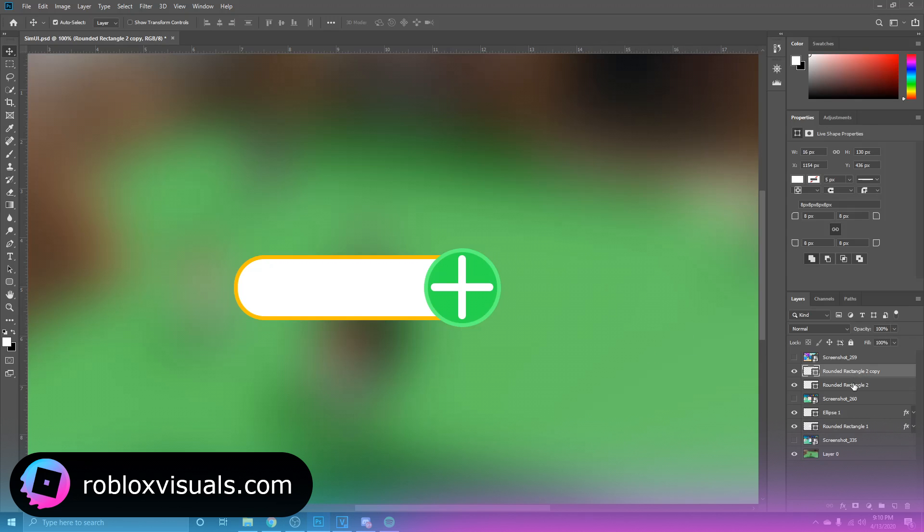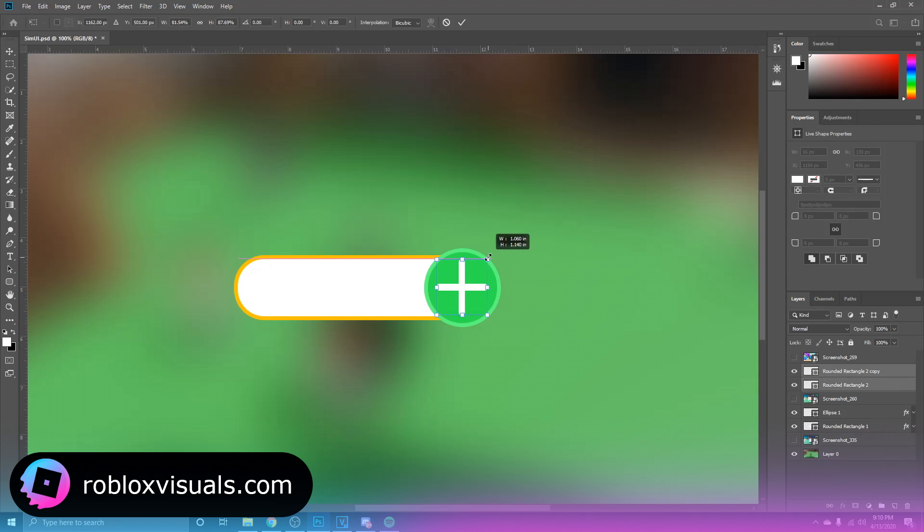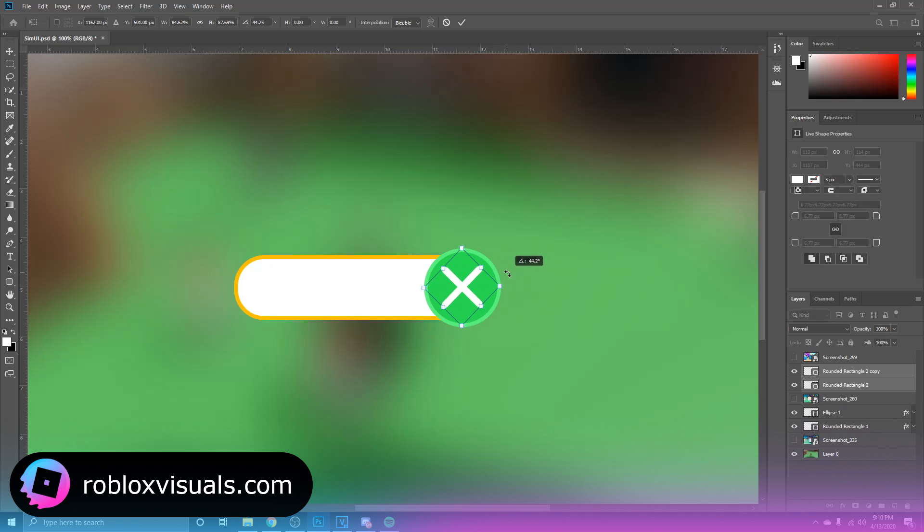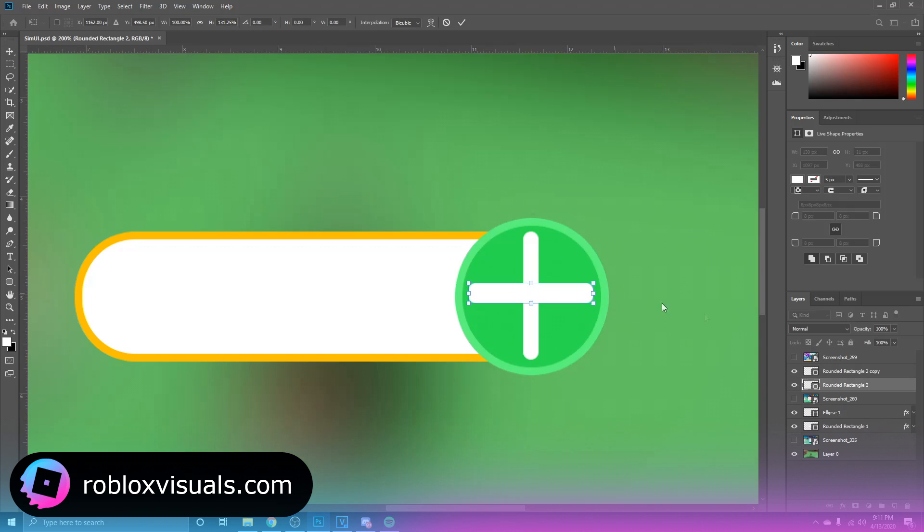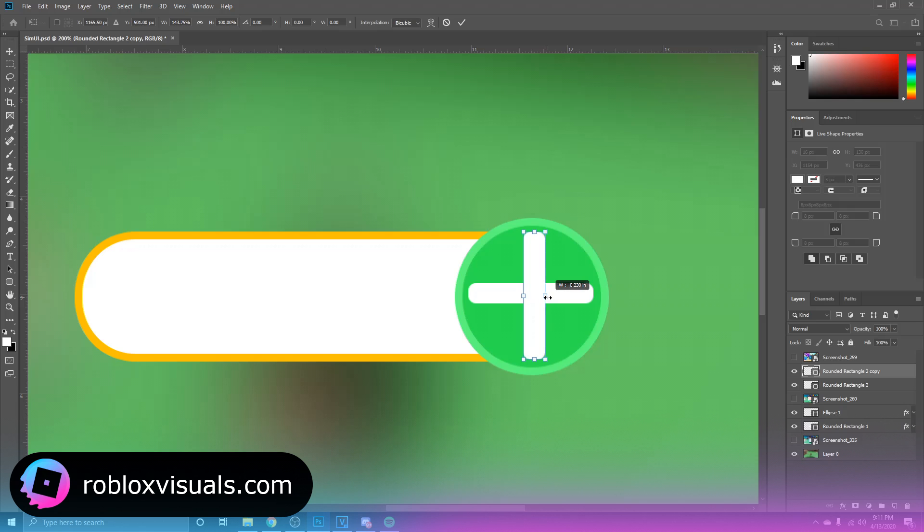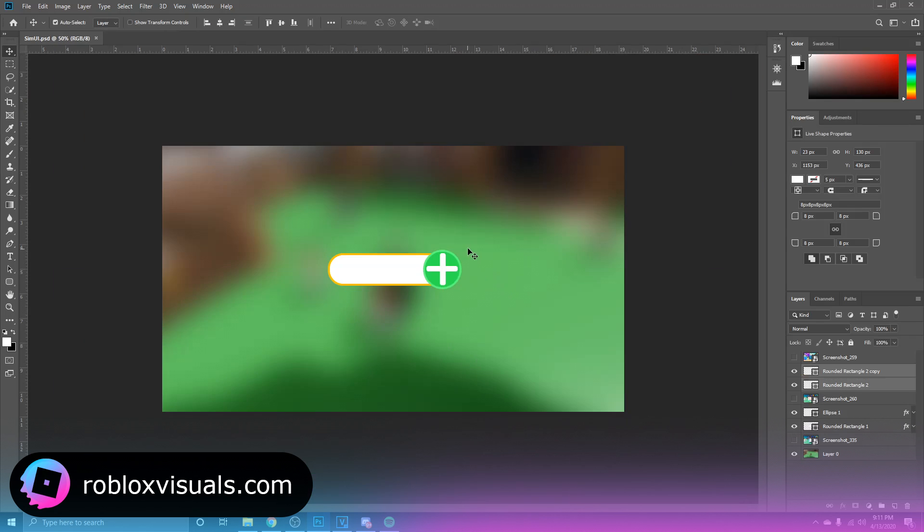As you can see, now we can select both of them and resize it as such and just rotate it. Let's just make these lines just a little bit thicker, a little bit too thin. There we go. And then we're just going to make these a little bit smaller.